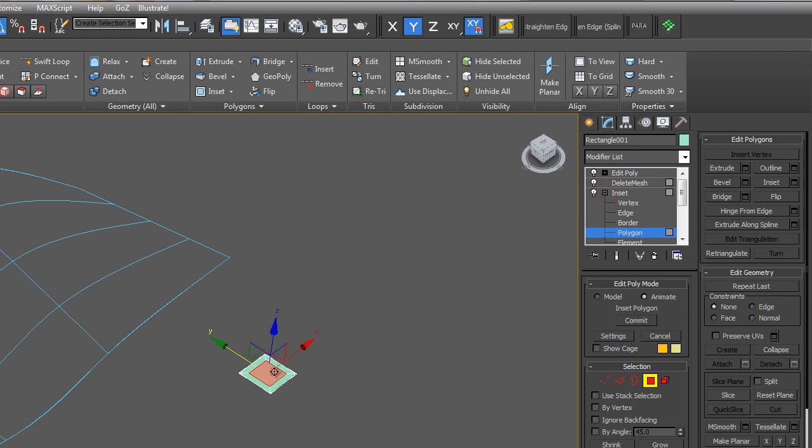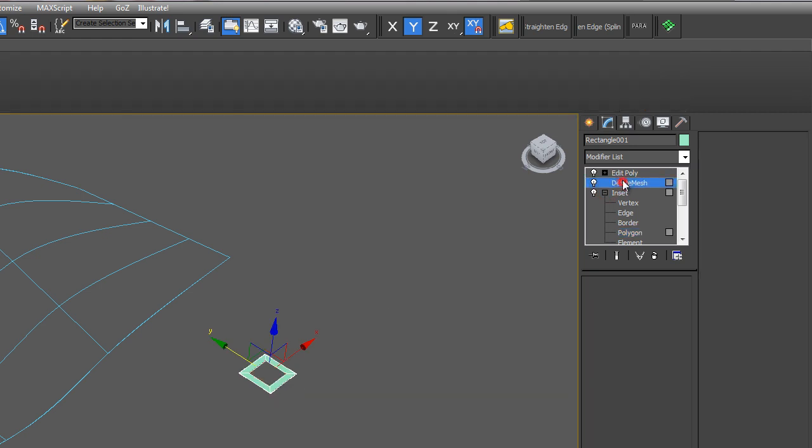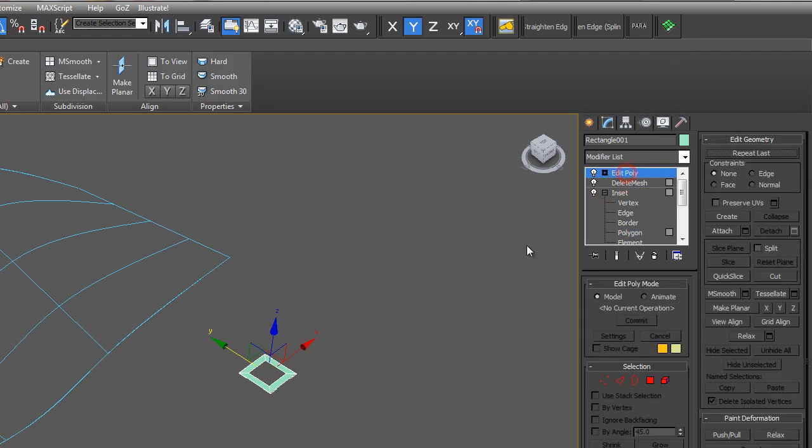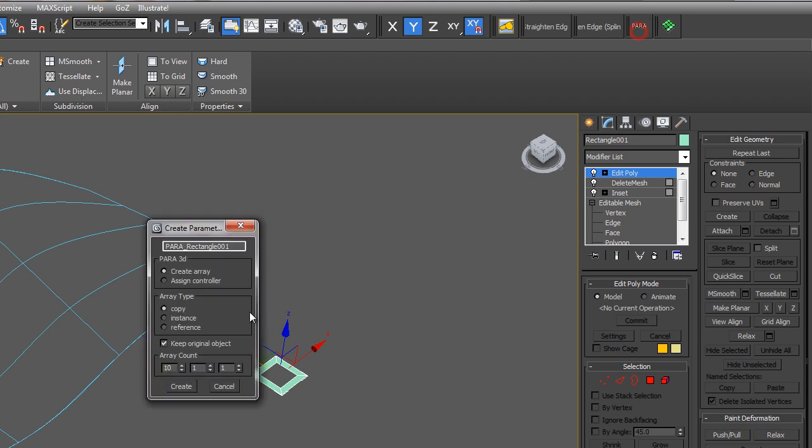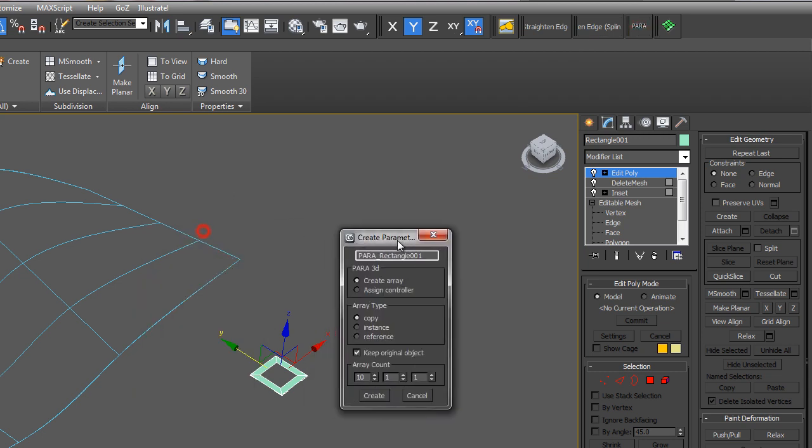I'm going to make sure I have it selected. Delete mesh, edit poly. Okay, so once you have your component, go ahead and use Para to create the array.